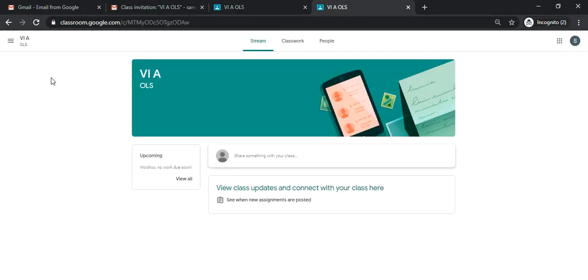Thank you for watching this first video tutorial about how to set up your Google classroom account. In the next video, we will further explore and discuss the features of Google classroom and how you will use these features to pursue your online schooling. Thank you.